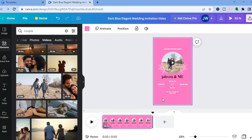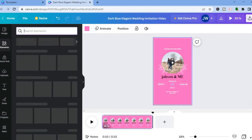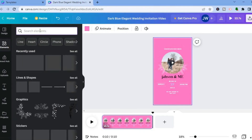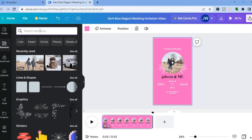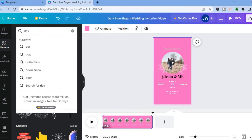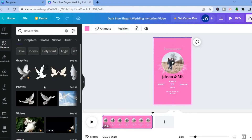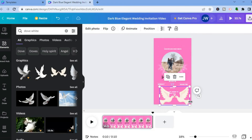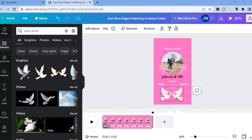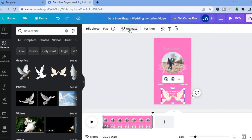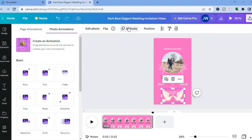Once you're finished editing, you can also add an animation. Go to 'Elements' in the top left corner and search for something like 'dove white.' Select the dove image, place it on the canvas, and resize it. Then tap 'Animation' from the top menu and select 'Create an animation.'